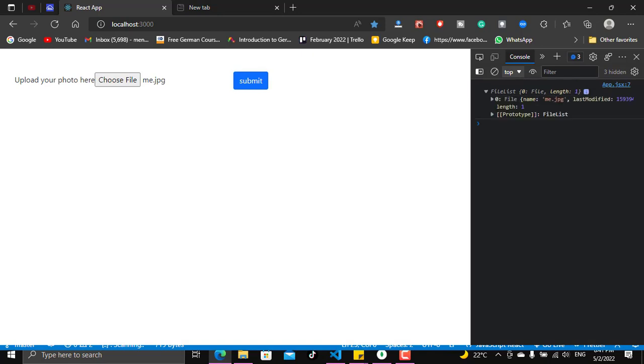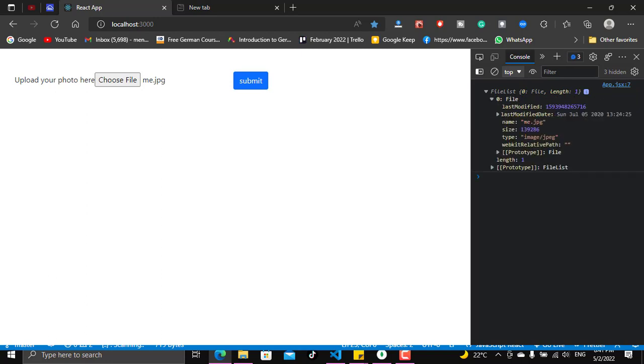And what are the files, what it consists of? It consists of a file list which has a zero, it's just like a zero key, and the zero key has a file. And the file has some information like the name, the size of the file, the type, and everything else. So you do not need the files itself, you just need this one.